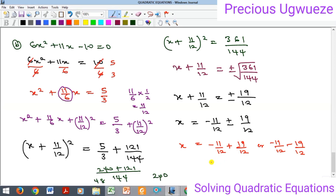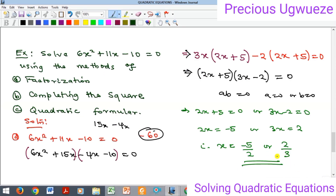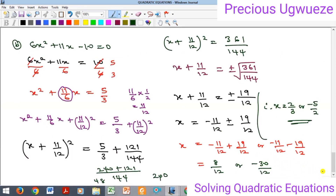Separating the two cases: x = (−11 + 19)/12 or x = (−11 − 19)/12. The first gives 8/12, and the second gives −30/12. Simplifying, dividing by 4 gives 2/3, and dividing by 6 gives −5/2. So x = 2/3 or x = −5/2, which is the same answer we got by factorization.